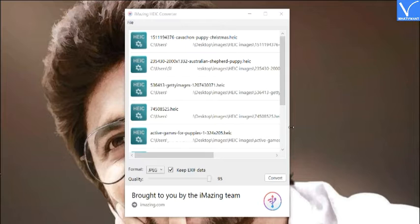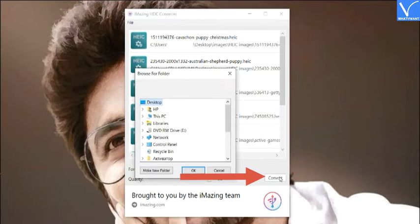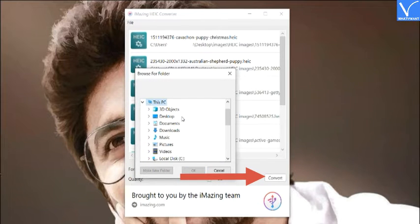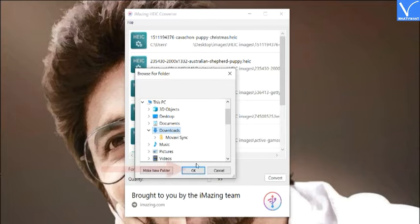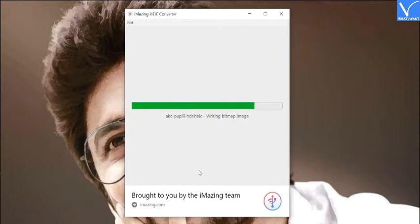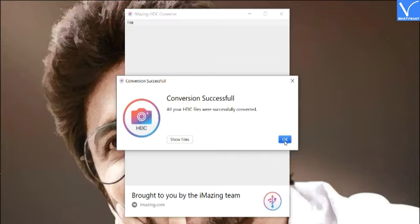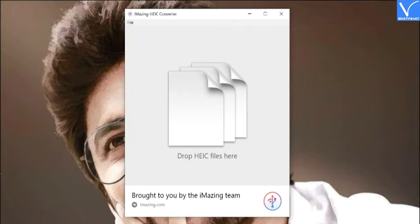The uploaded images will be displayed on the screen. Select the output format as JPG or JPEG and choose the image quality. If you want to keep the EXIF data, then enable that option. Finally, click on Convert. A prompt will appear on the screen — choose the output folder and click OK. It takes some time based on the number of images uploaded. Once the process is completed, a prompt message will appear. Click on Show Files to see the converted images, or click OK. That's it — now you can easily view and edit the images on any OS.